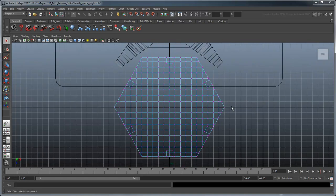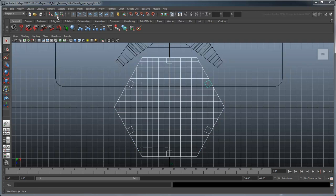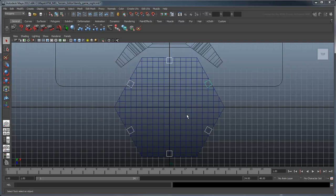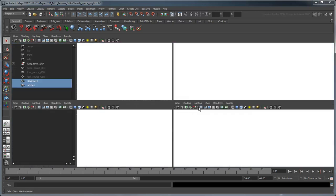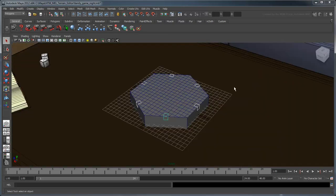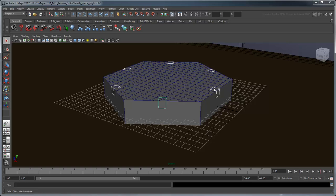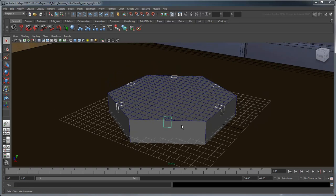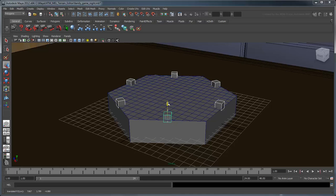Once your cubes are all lined up, return to Select by Object Type and translate the cubes up so that they slightly penetrate the top surface of the hex. This penetration will be the depth of each road.